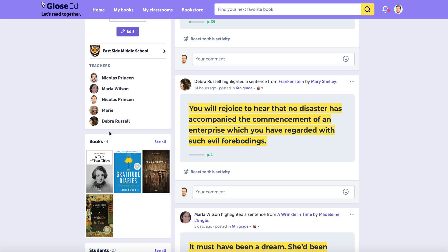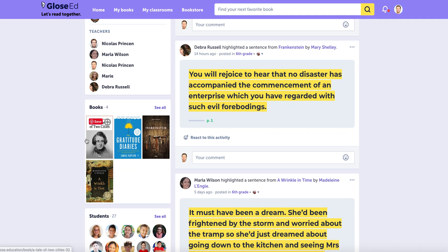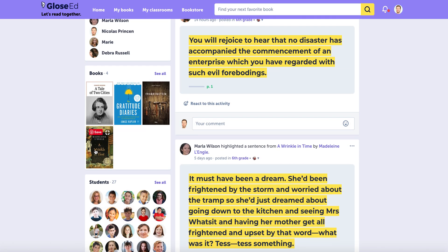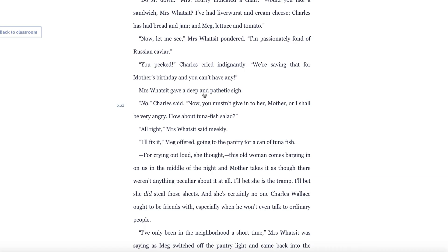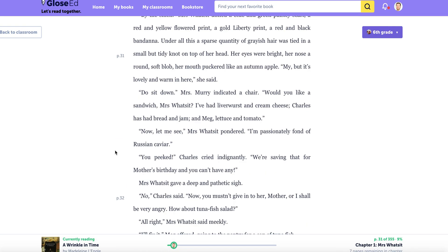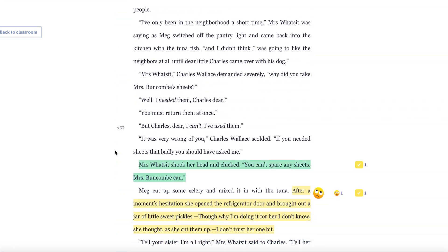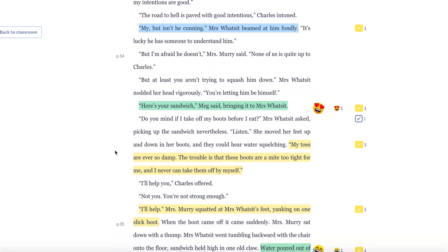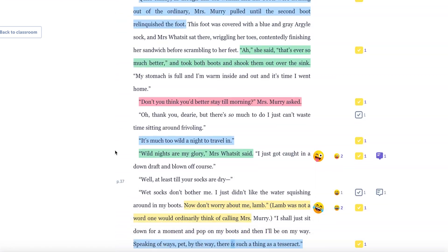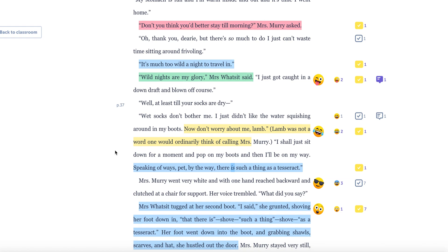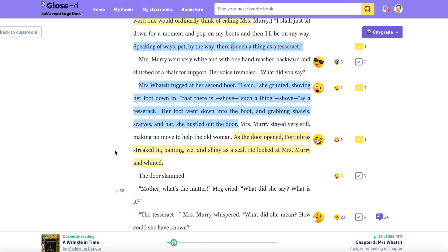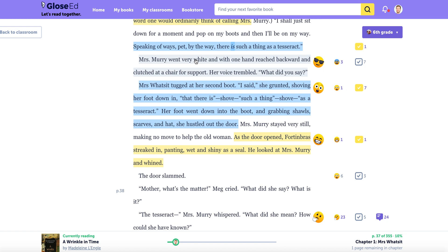So for my classroom, I've selected a number of books, but the one we're reading together right now is A Wrinkle in Time. If I click on the book, this is what happens. I access the reading interface, and this is really where the magic happens and engagement occurs for my students. As you can see, when I read on Glow's, it's very easy to engage with the content, whether I'm a teacher or a student.